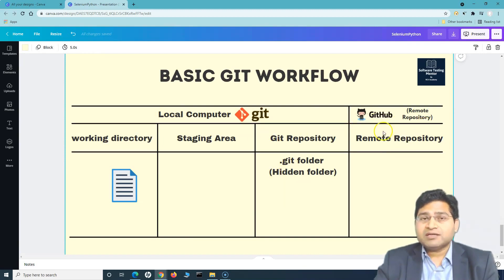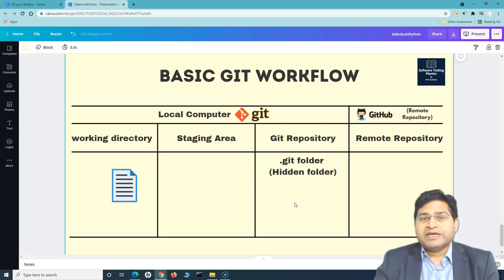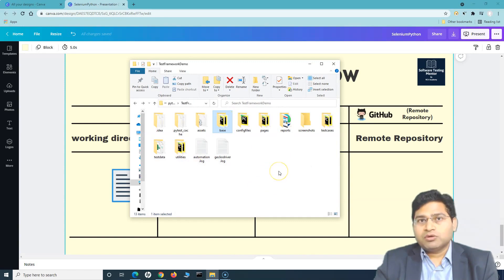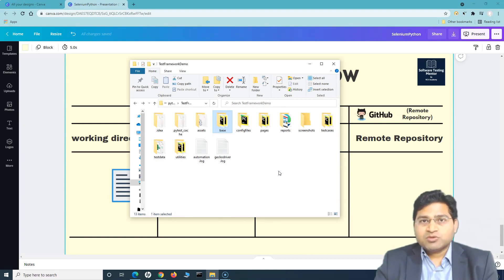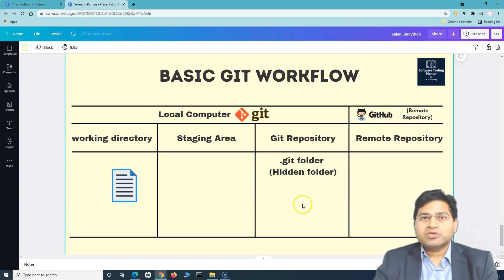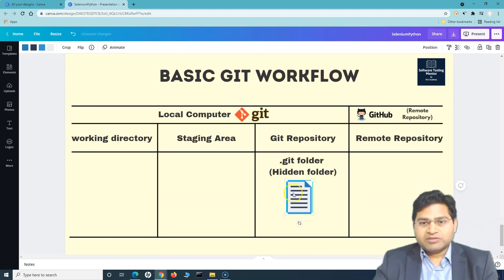Coming back to the remote repository — we know that GitHub is the Git repository hosting service. Once you have committed all the changes on your local computer, how can you share that code with other people? I've been working on this test automation project and many of you have reached out about the code. One way is to zip and individually email it to everyone, or share it on a shared drive — but that's not how developers or automation testers work. You need a proper hosting service and version control repository, and that's where Git and GitHub come in.